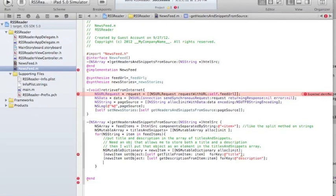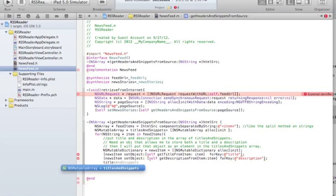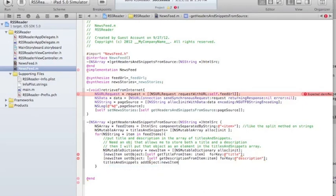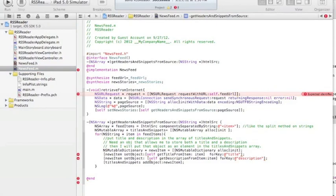Once I have this mutable dictionary with both things stored in it, I'll say titlesAndSnippets addObject: newsItem. So I'm looping through all items and adding each news item dictionary. GetTitleFromItem and getDescriptionFromItem need to be private methods, so I'm going to add them to my private interface.